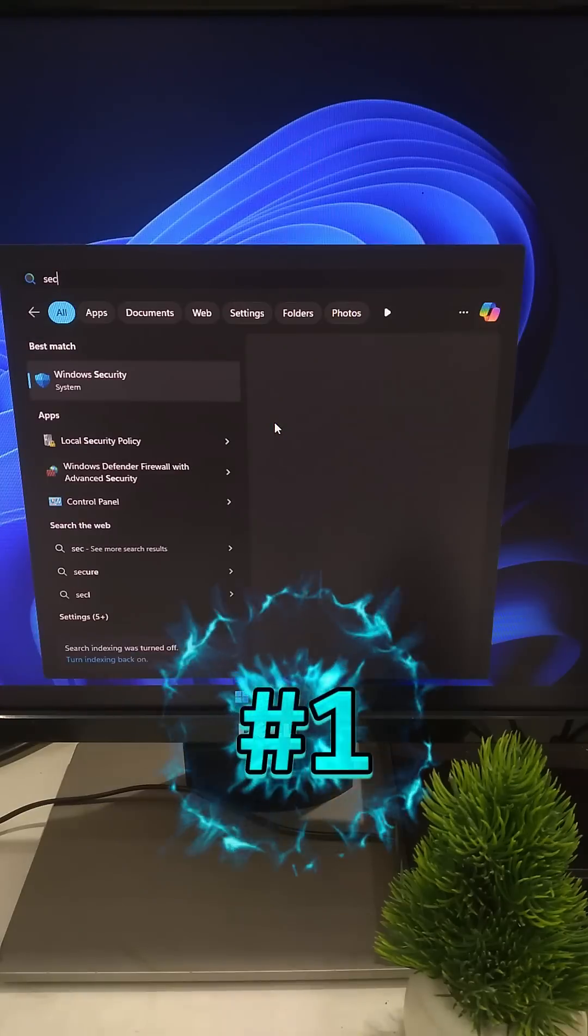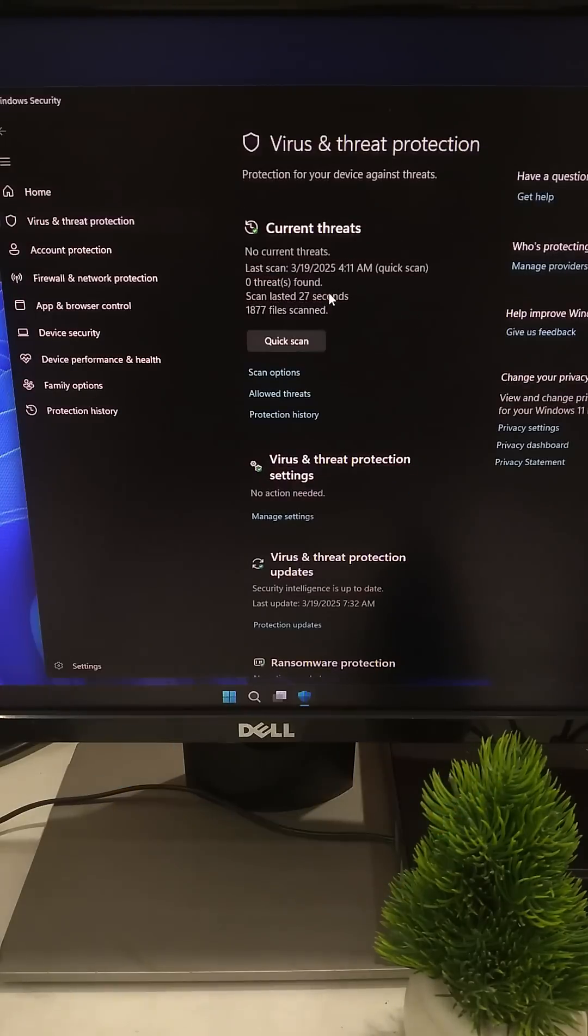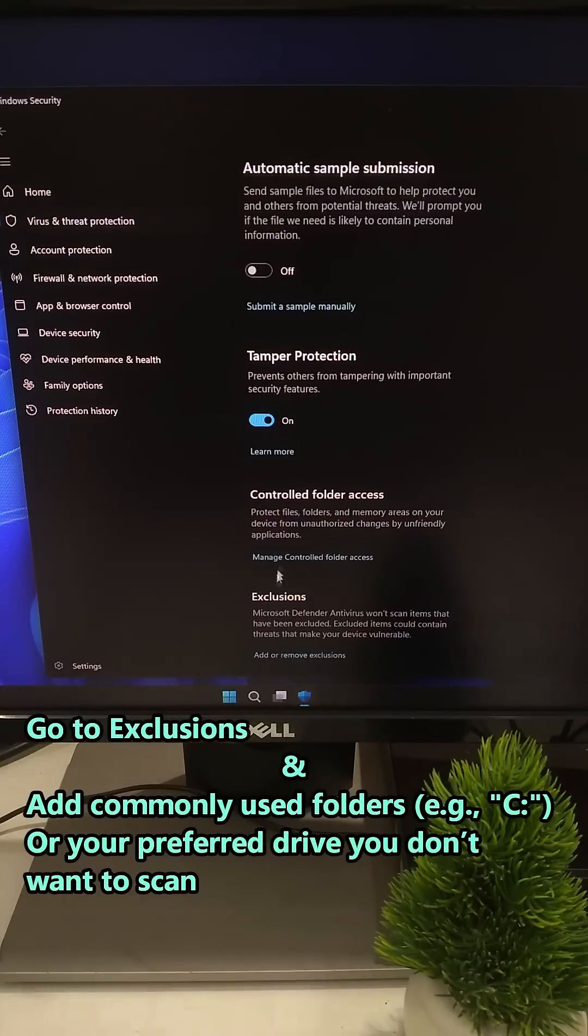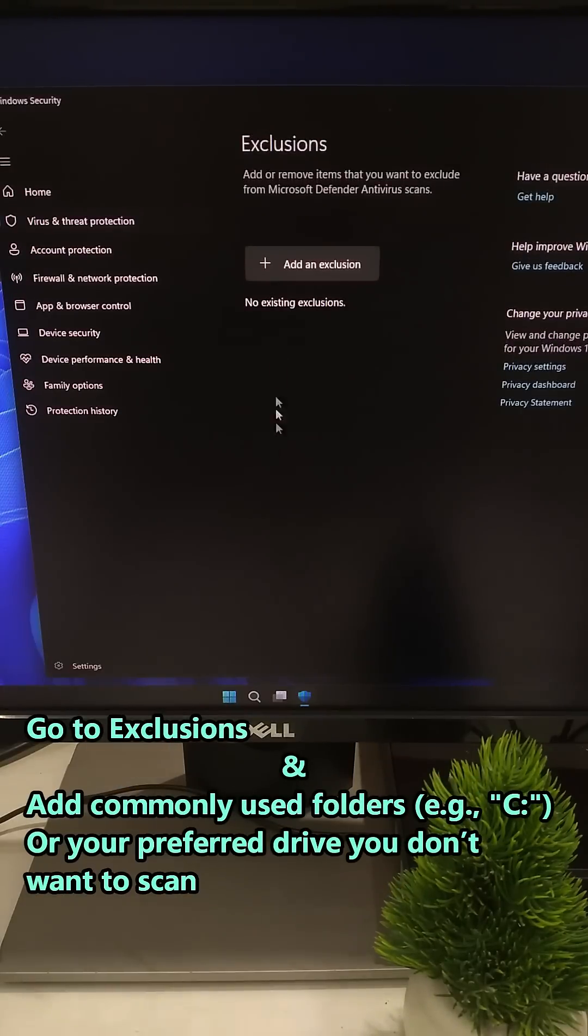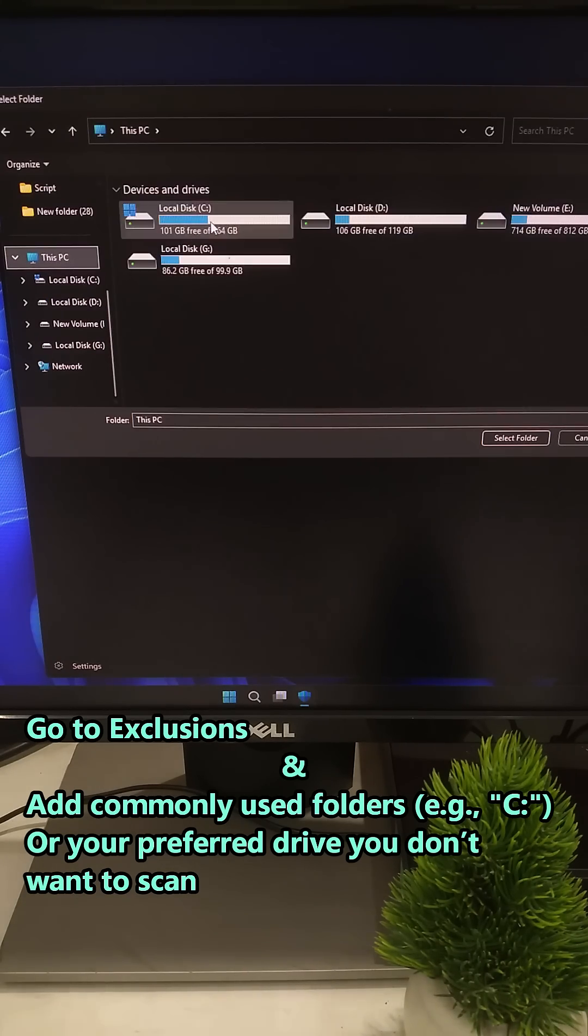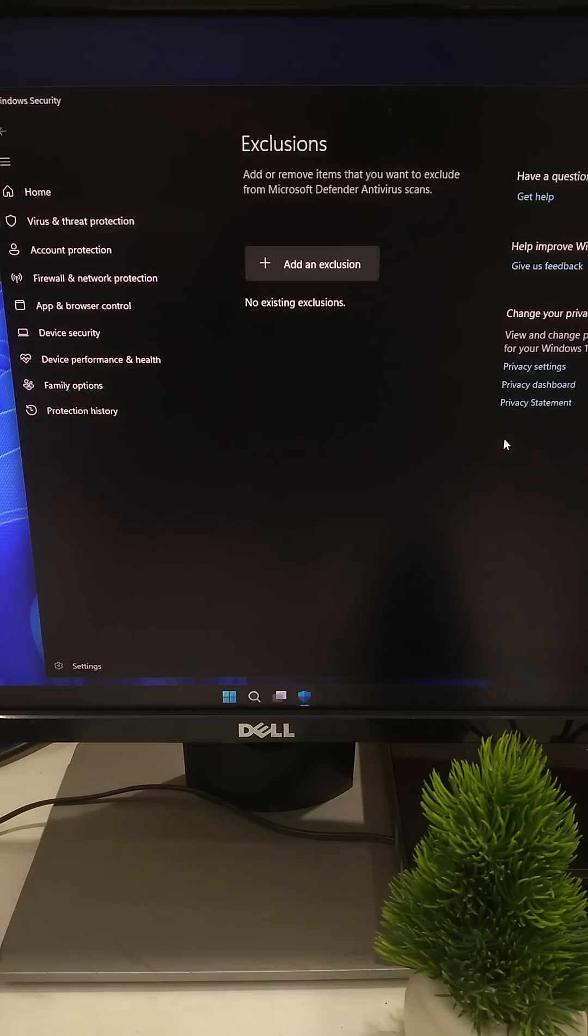Antivirus software is important, but it scans everything, slowing your PC down. Open Antivirus settings. Change it to only scan downloaded files, not everything you open. Now you stay protected without losing speed.